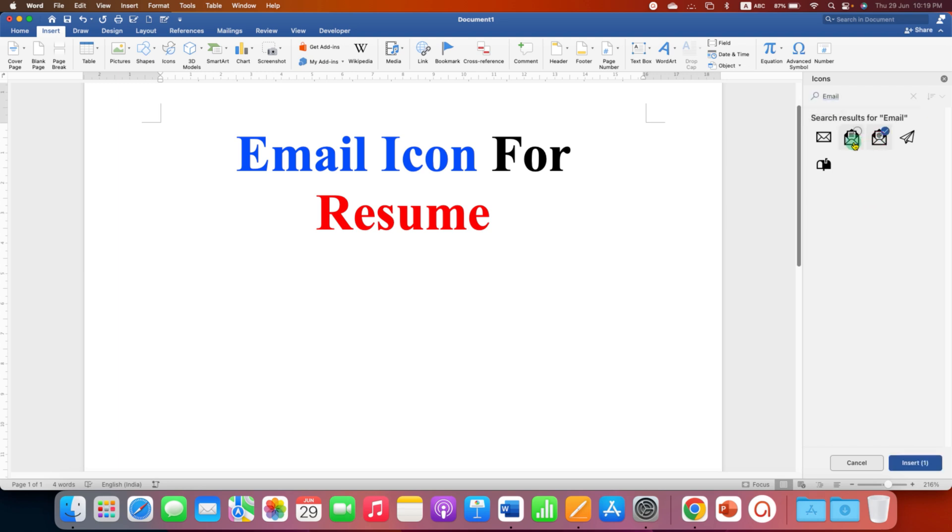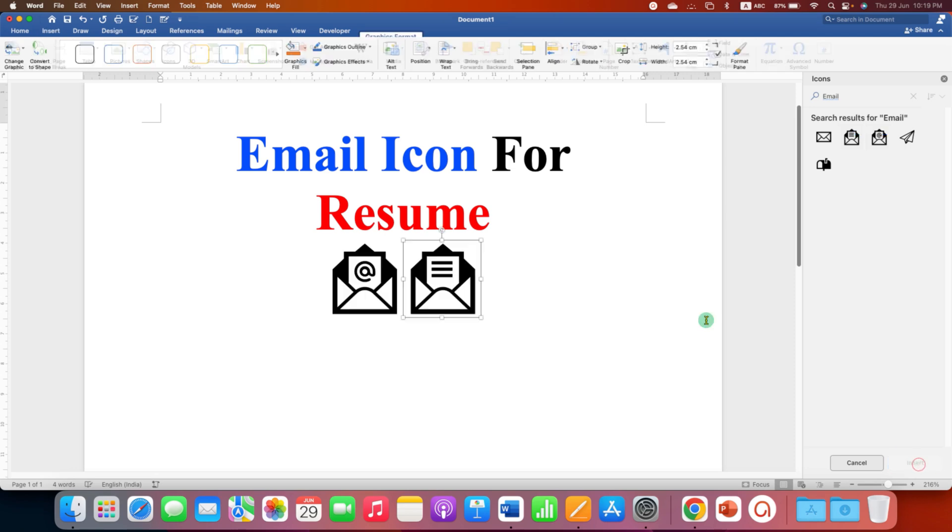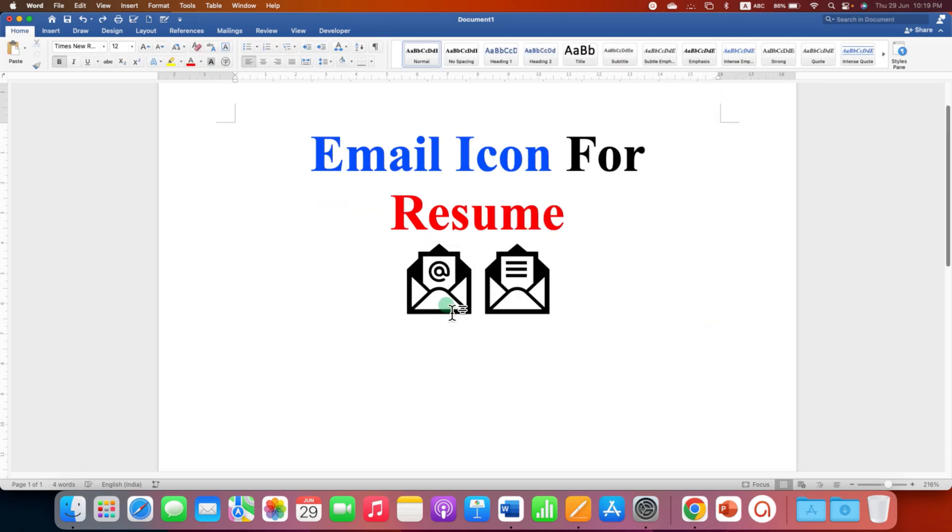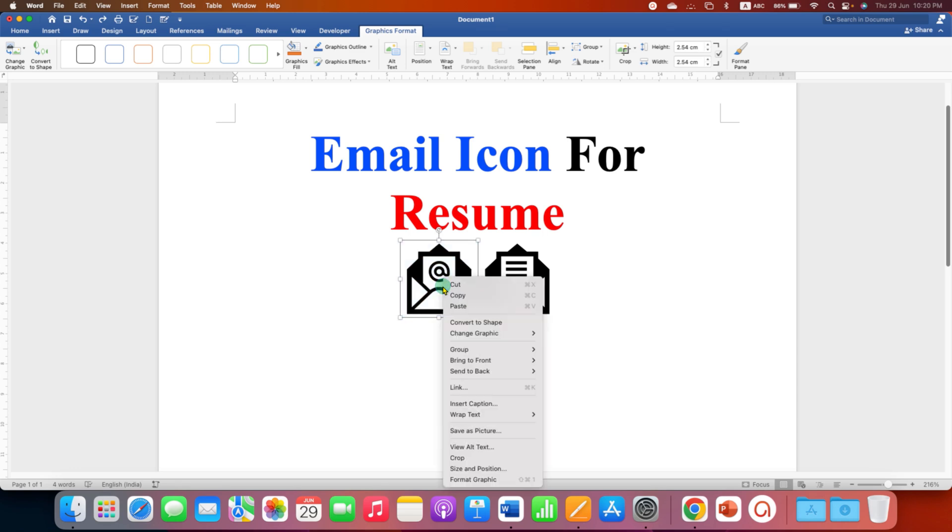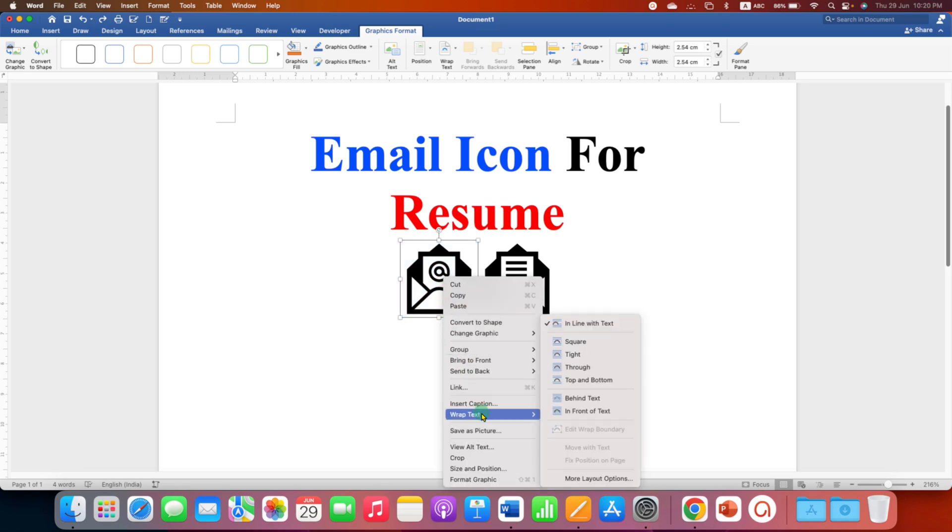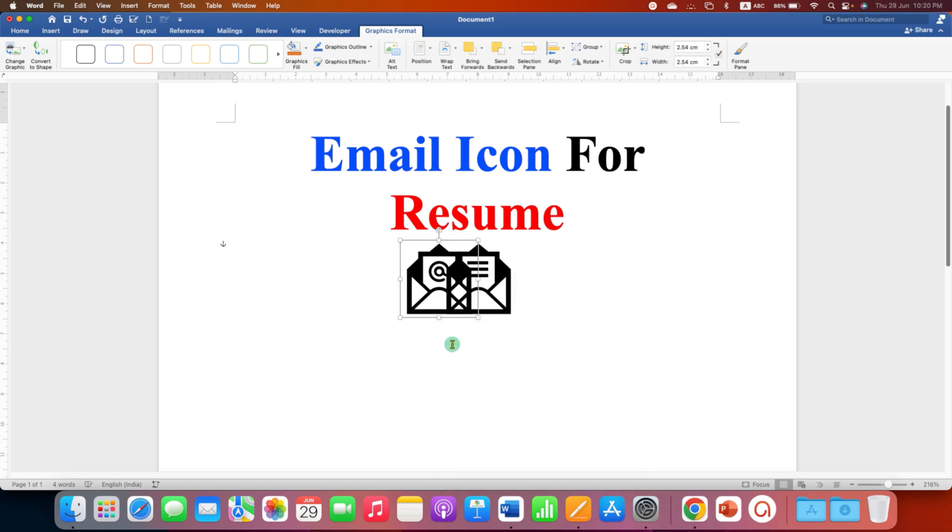However, these email icons are not movable. To make them movable you need to right-click, go to Wrap Text and select In Front of Text.